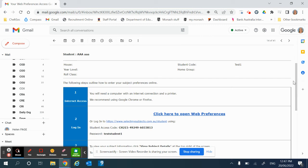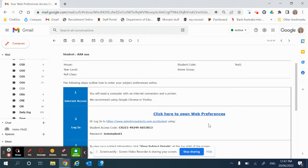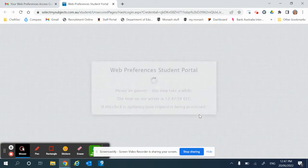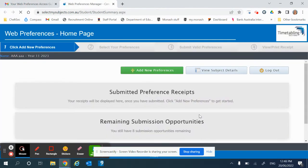Welcome Year 10 students to your subject selection for picking your Year 11 subjects. You will all receive an email that has your unique student access code and password to access the student portal for web preferences. Click on the link in the email and it will take you to your unique portal.